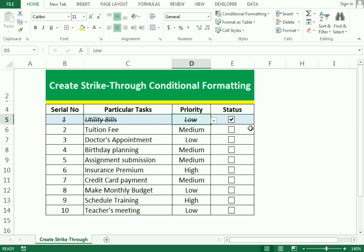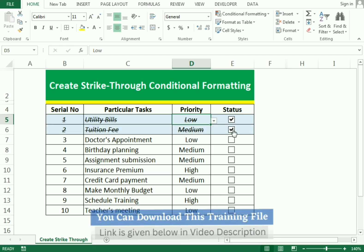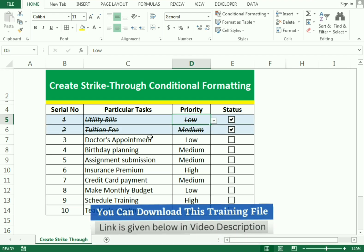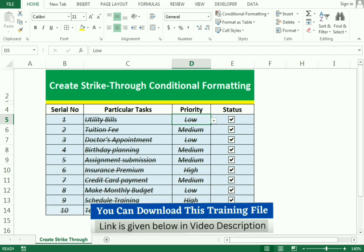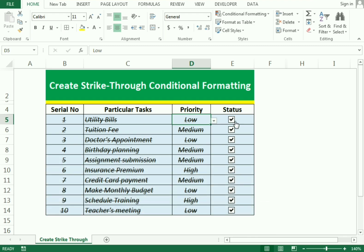After completing tasks we simply need to check the mark and it will automatically create a strikethrough. When we complete the whole task we simply need to check it. We'll discuss this type of example in this video, but before that please like, comment, and subscribe to our channel.